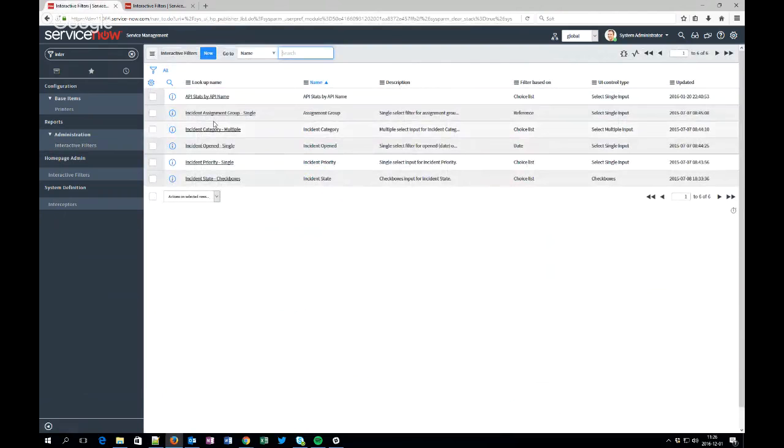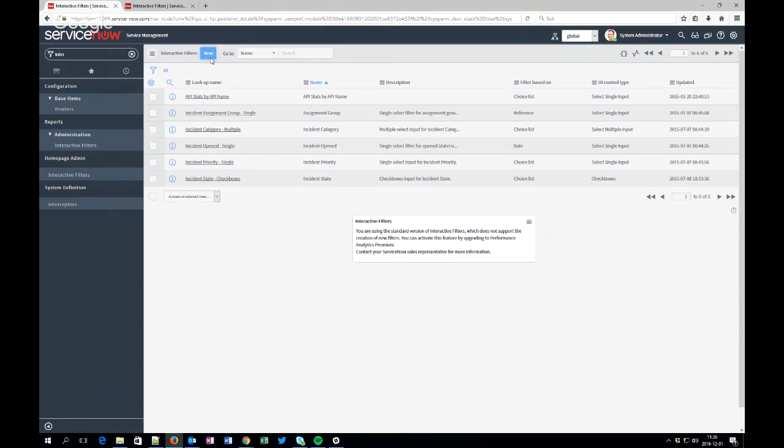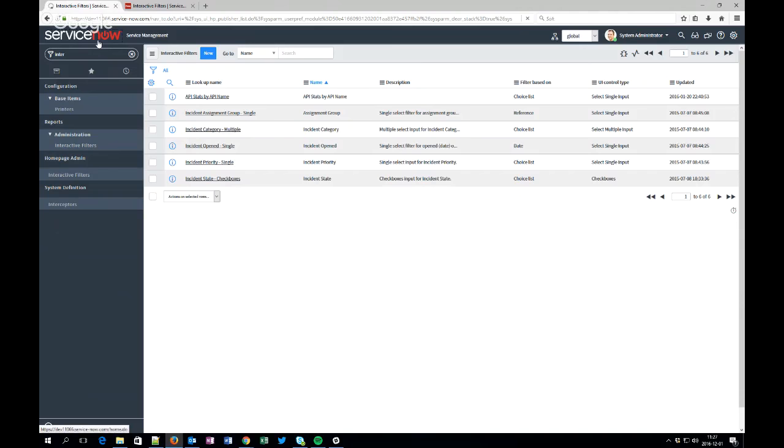You can use these to create interactive reports using these interactive filters. But that is not something I will show in this video. As you can see, if you try to make your own while pressing new, you will see that sorry, you need to have performance analytics to be able to create new filters. Pretty much as the incident KPIs, you can use them but you can't create your own.